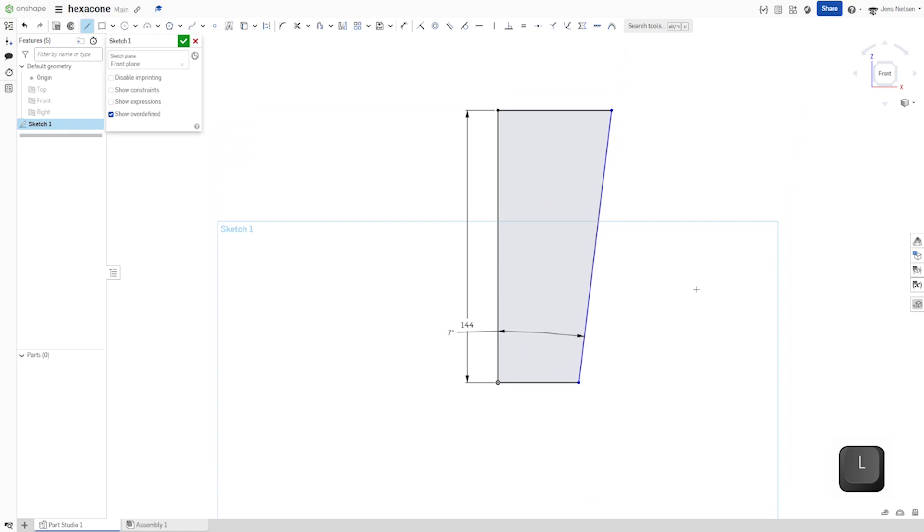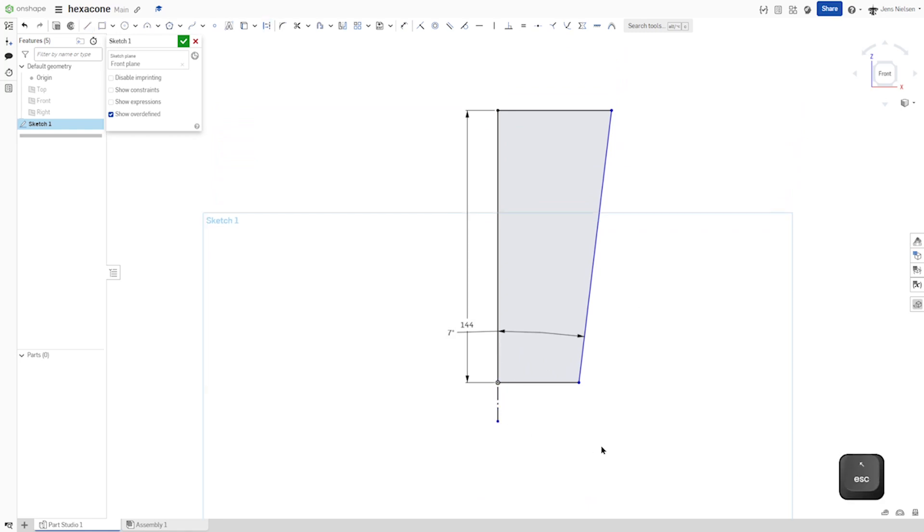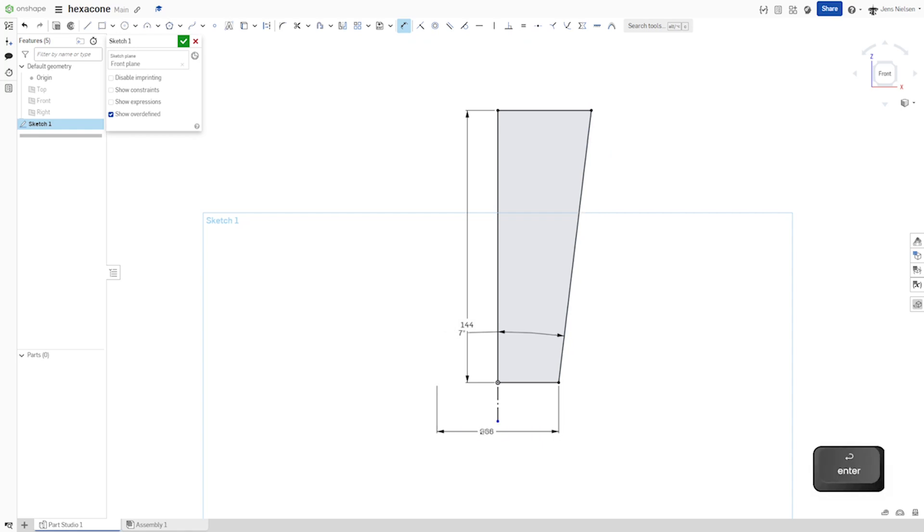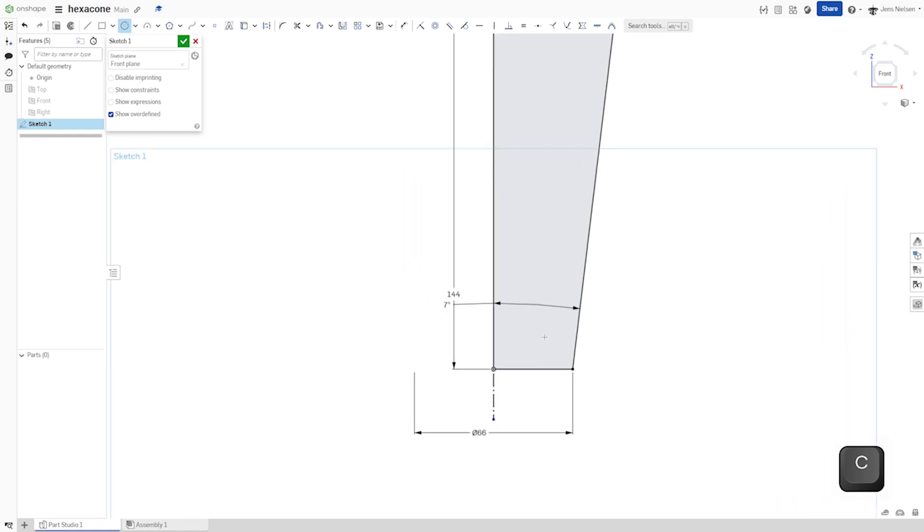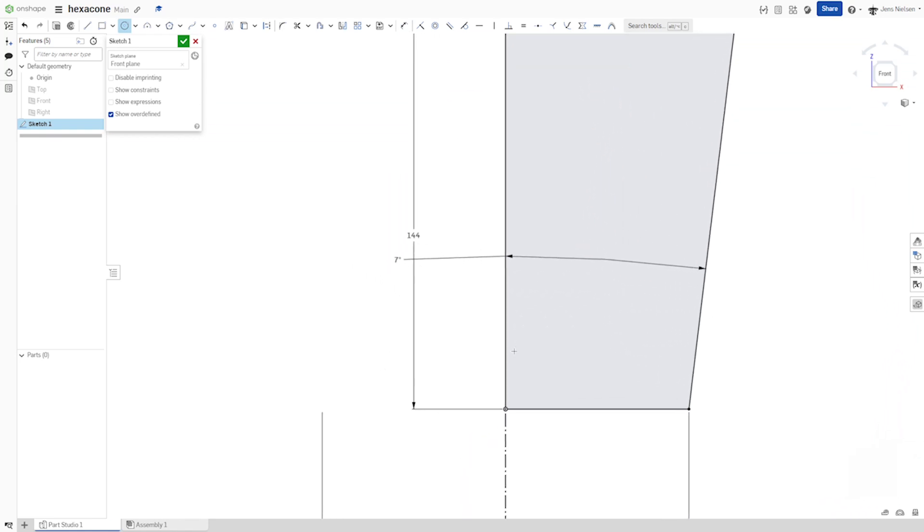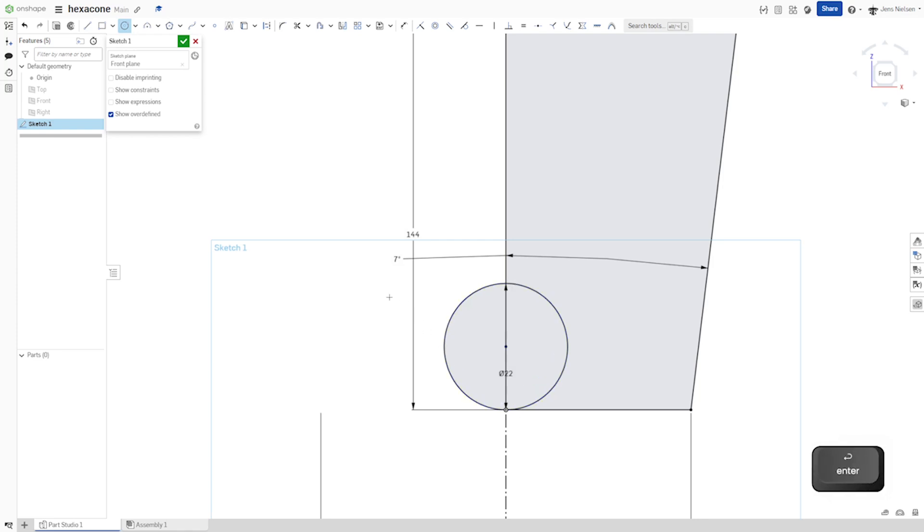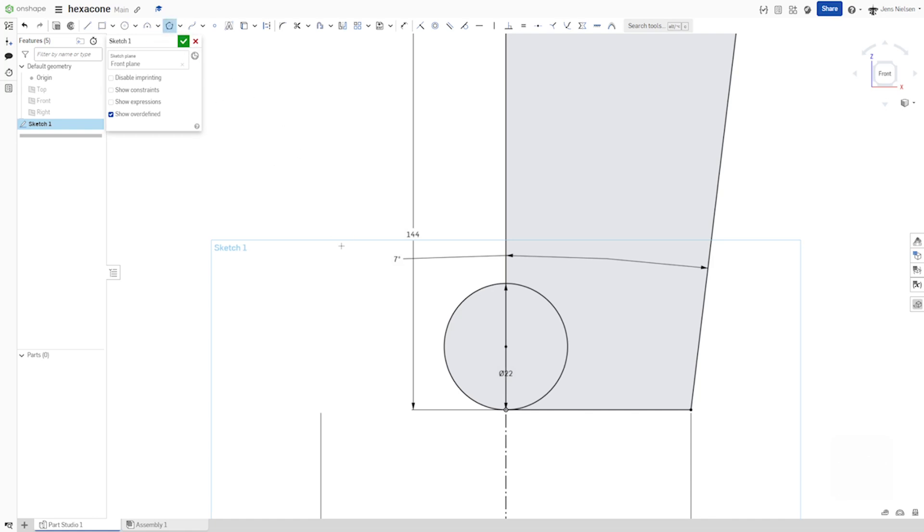I'll sketch one construction line down here. I can dimension that vertex has a diameter of 66 millimeters. Then I'll continue with a sketch of a circle, 22 that is. And sketch one equilateral triangle here.